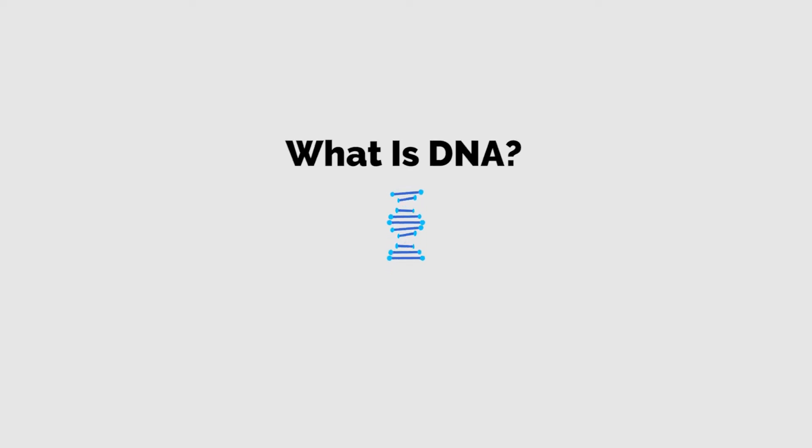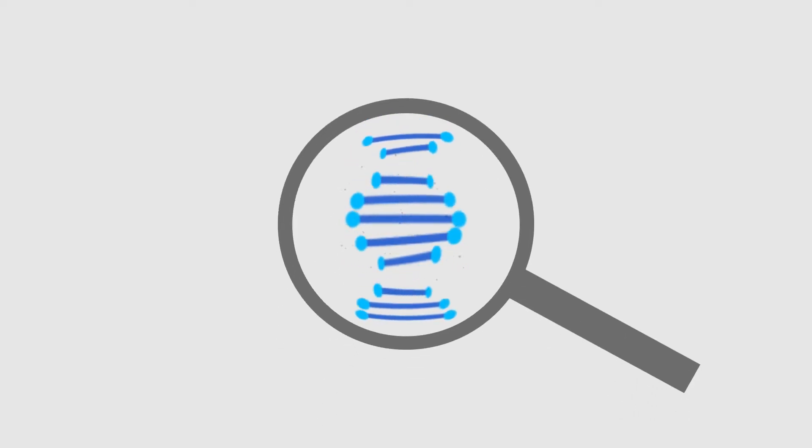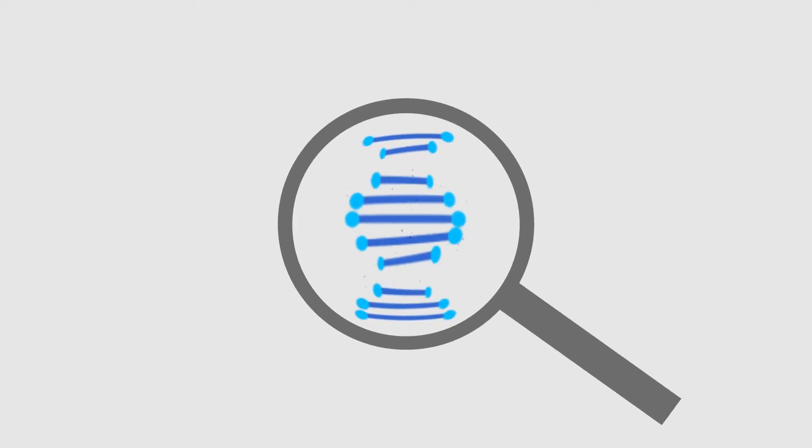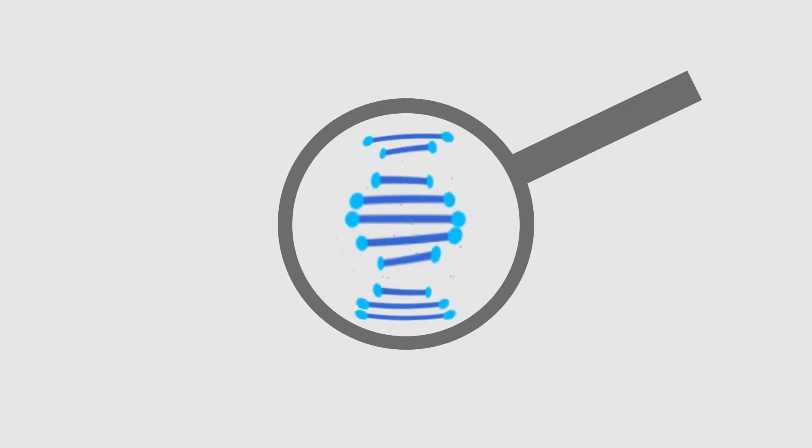This is what DNA looks like. Discovered in 1953 by four scientists: James Watson, Francis Crick, Rosalind Franklin, and Morris Wilkins.